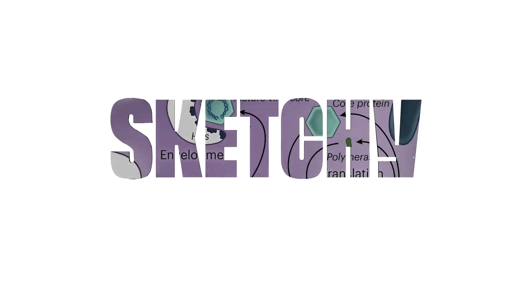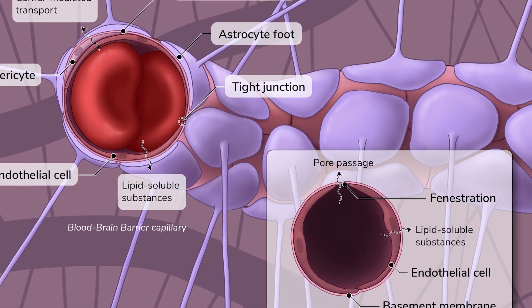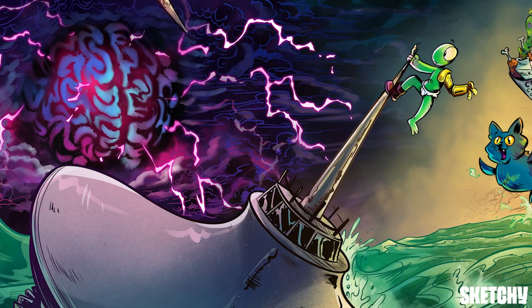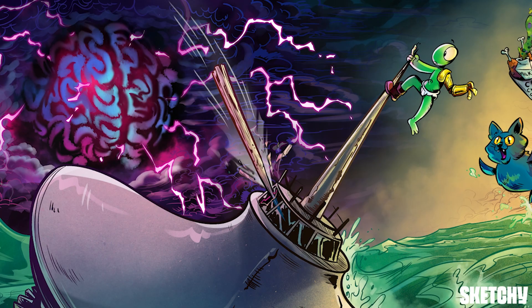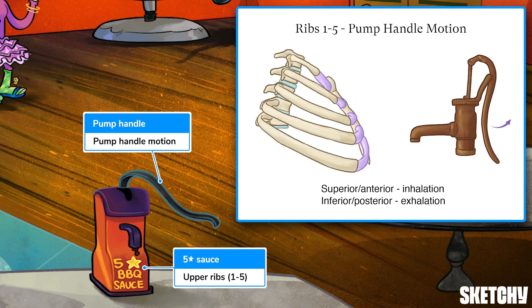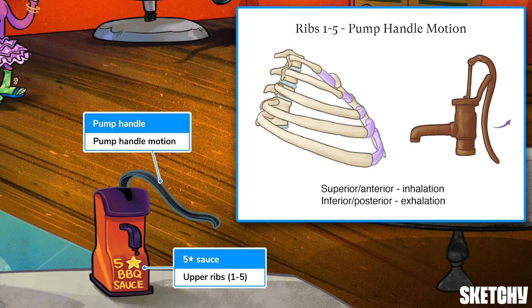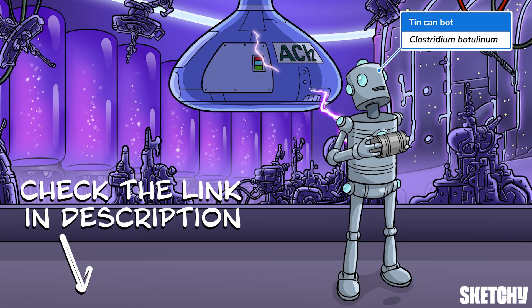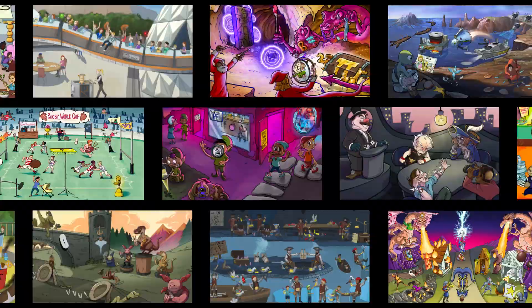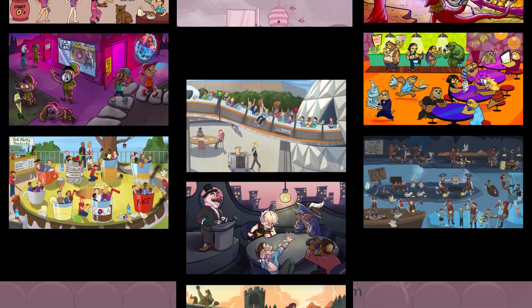Welcome to Sketchy. We take all the super complex stuff you need to learn and turn them into memorable visual stories packed full of everything you need to know on test day. Click the link in the corner or description to try for free for 7 days. Now let's get to it.